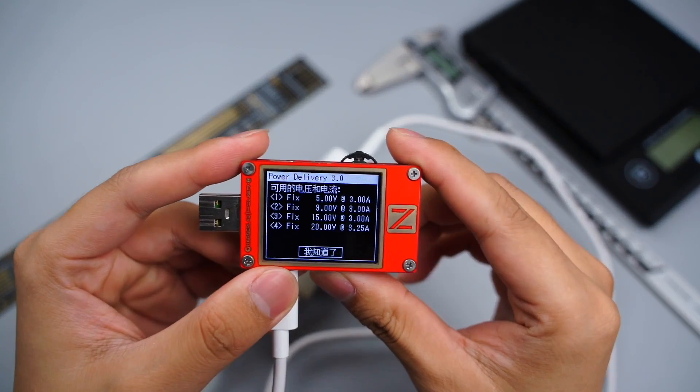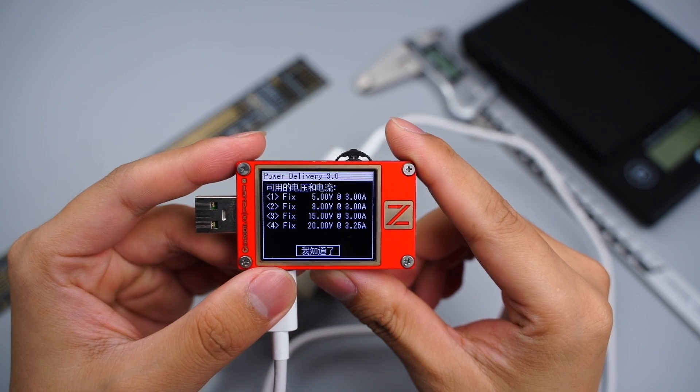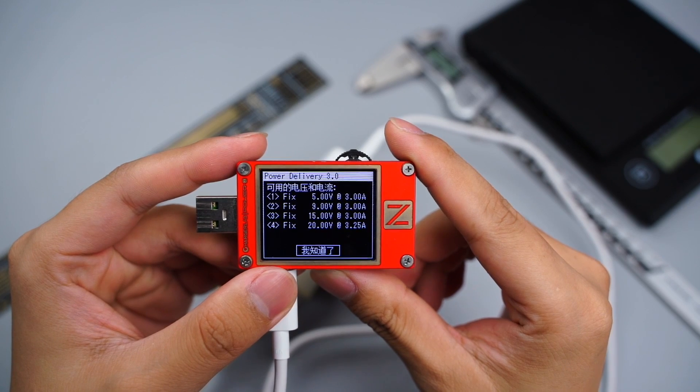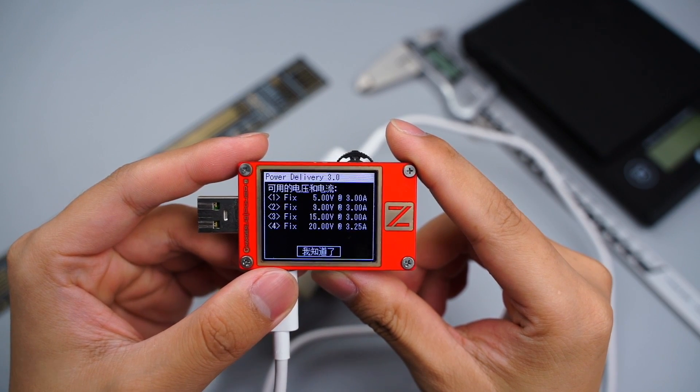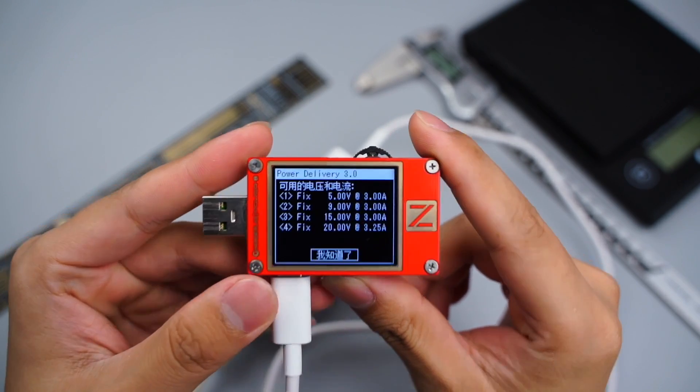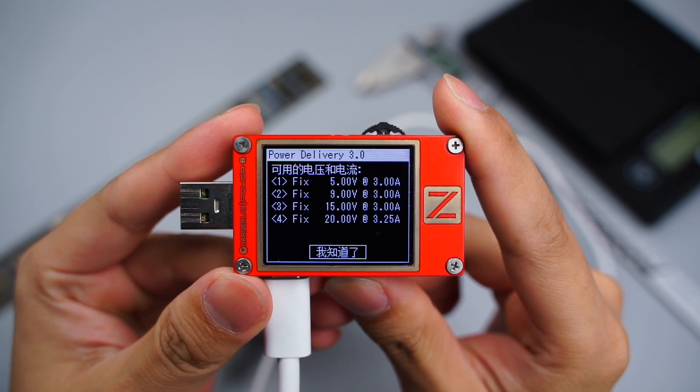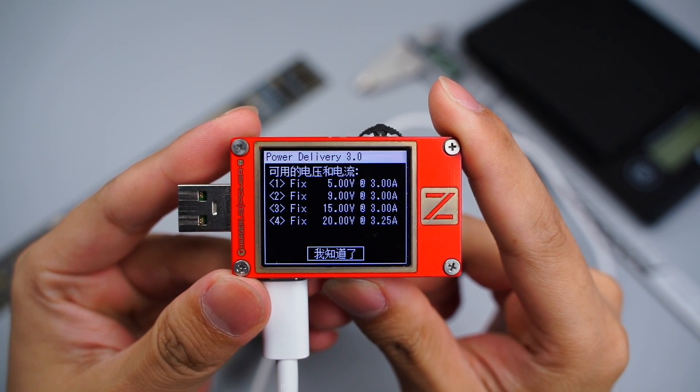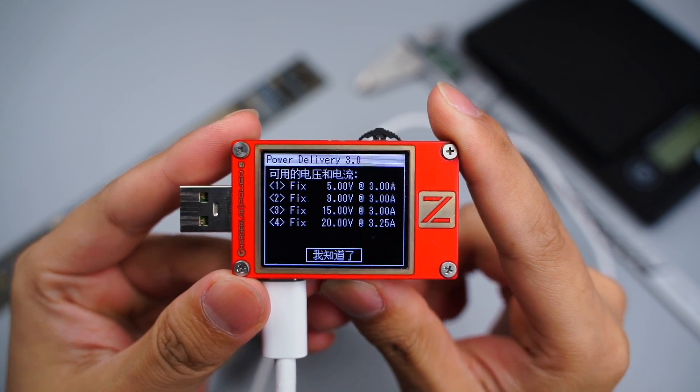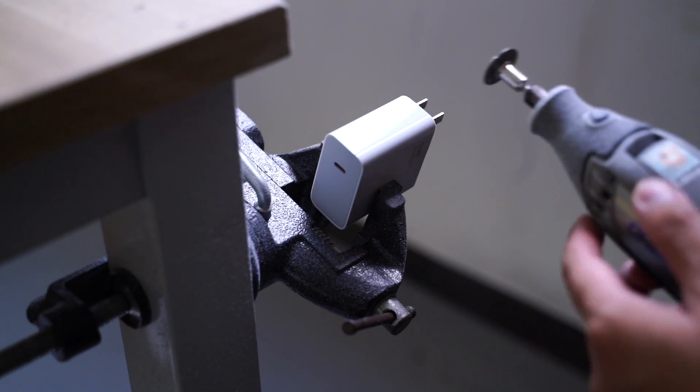And it supports 4 fixed PDOs of 5V 3A, 9V 3A, 15V 3A, 20V 3.25A. The 20V 6A 120W is Xiaomi's private protocol. Next, let's tear it down.